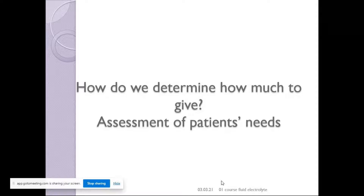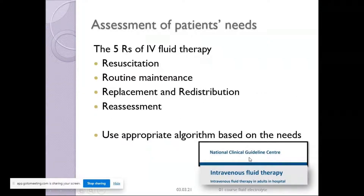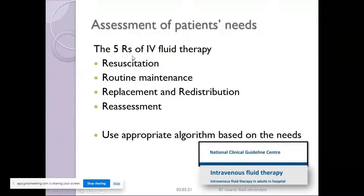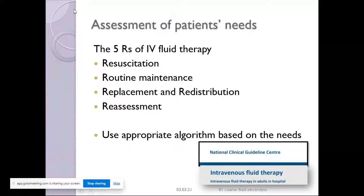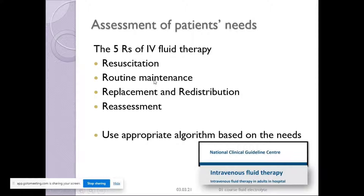The National Clinical Guidelines from the UK — published around 2015 — produced a document on intravenous fluid therapy outlining five R's: Resuscitation, Routine Maintenance, Replacement, Redistribution, and Reassessment. Whenever you prescribe IV fluids, you need to assess the patient's needs and use the appropriate algorithm — do I need to resuscitate this patient, give routine maintenance, or manage replacement and redistribution?